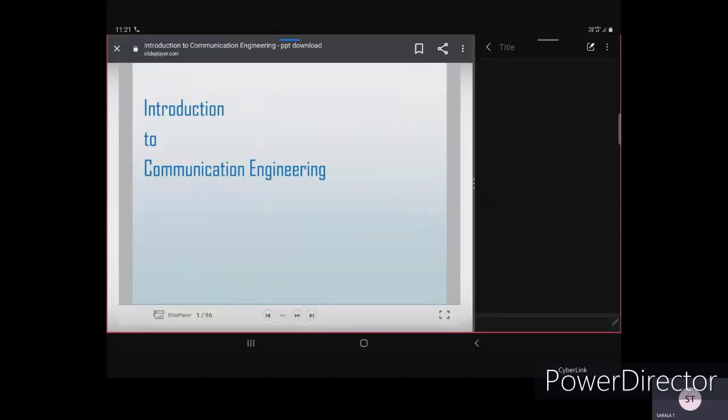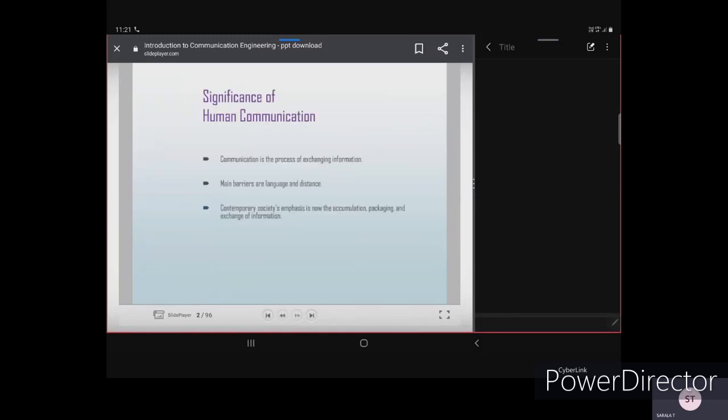We are going to learn about the introduction of communication systems or communication engineering — how we are going to transfer data and communicate information from one person to another person. This introduction covers the significance of human communication and why communication is needed.